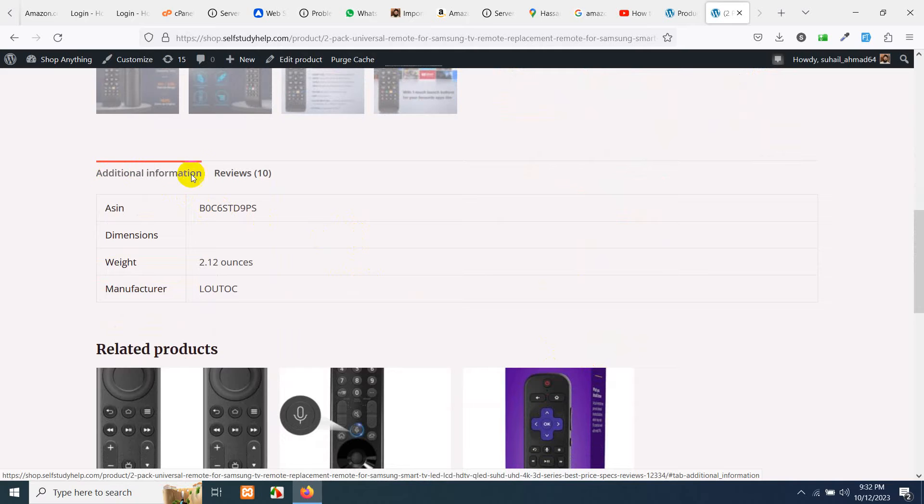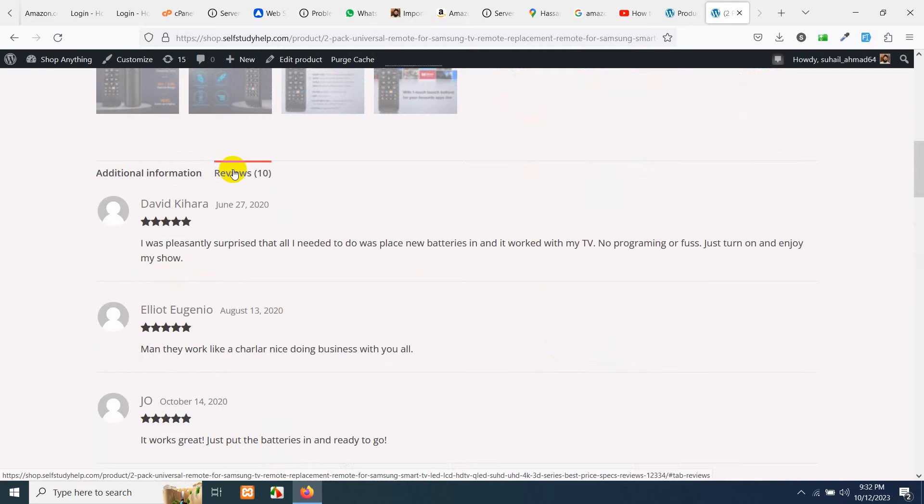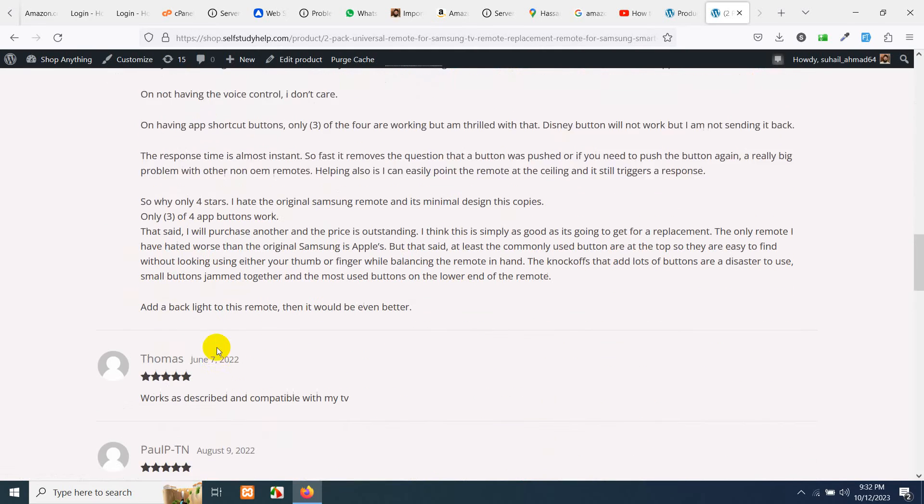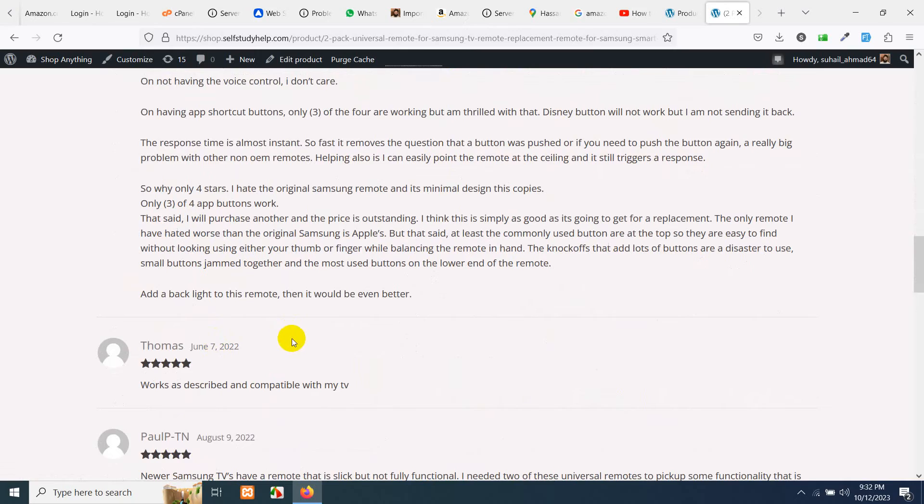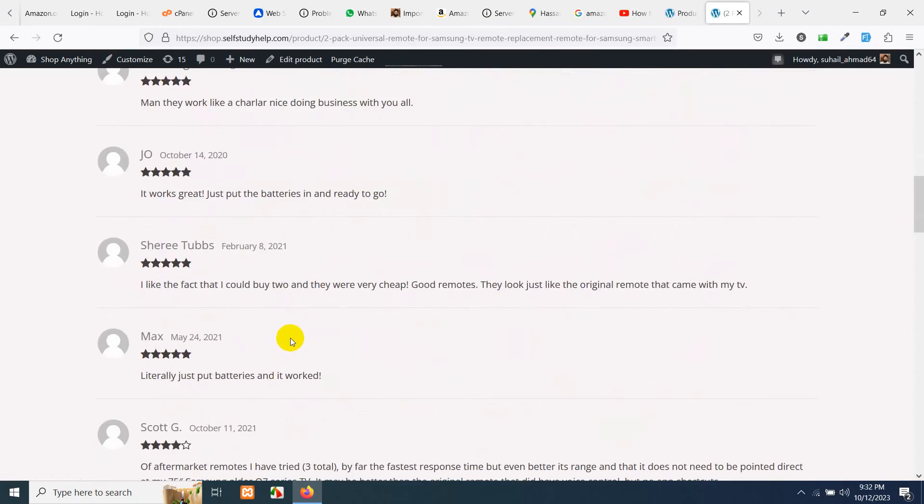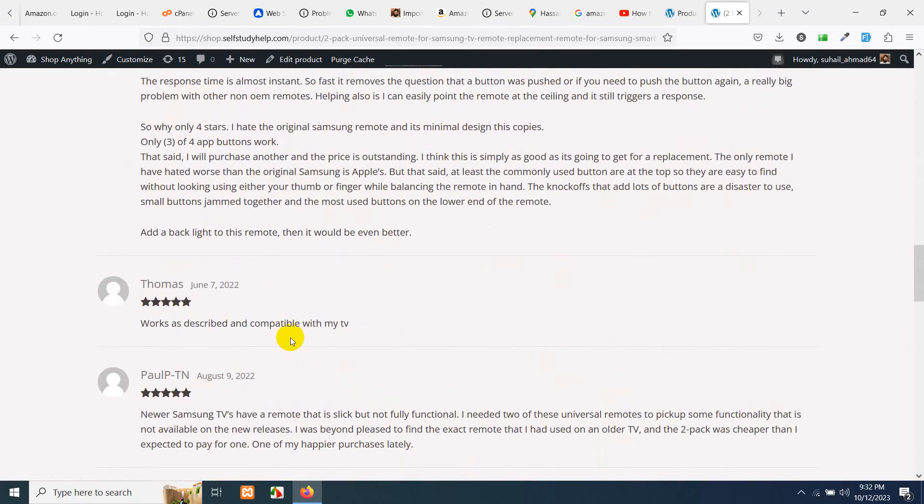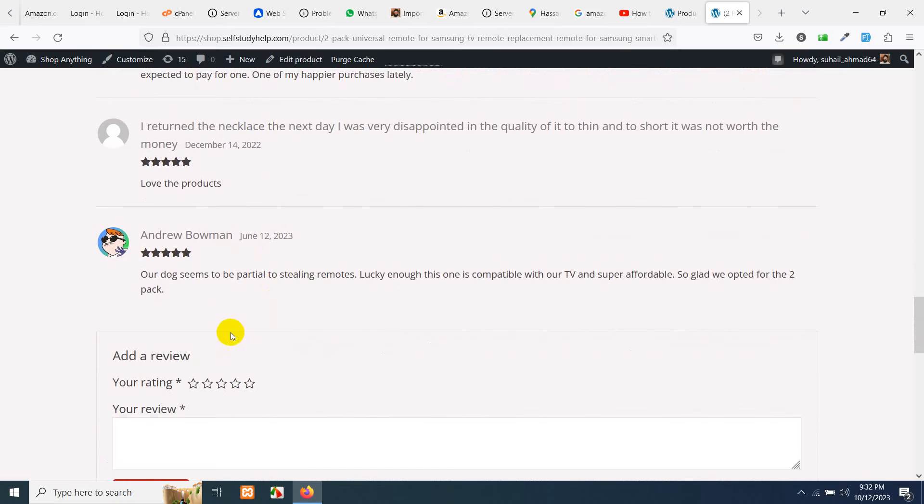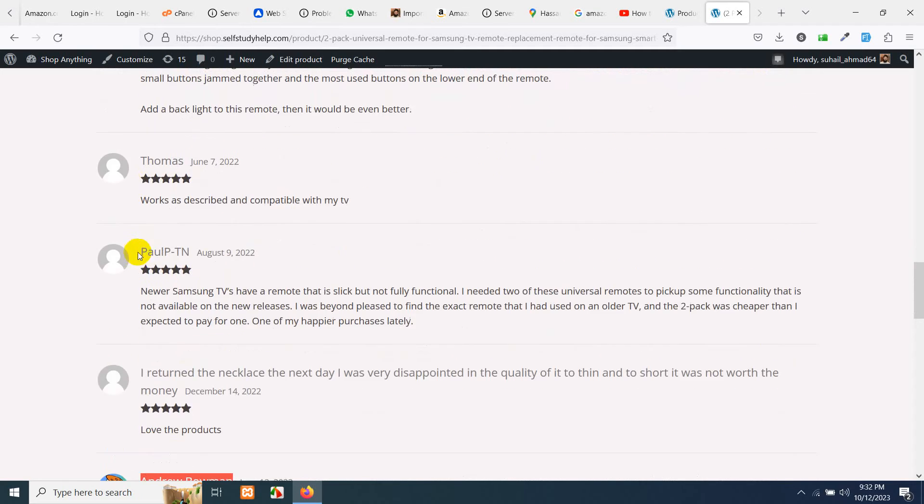Additional information and 10 reviews. These are the original reviews, the actual reviews from Amazon's existing product, and your website visitors can also see them using the original names, the original images from those Amazon users.